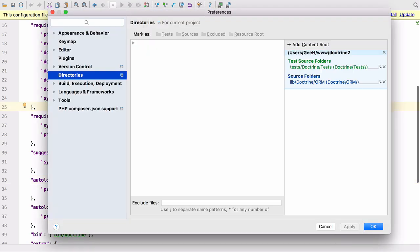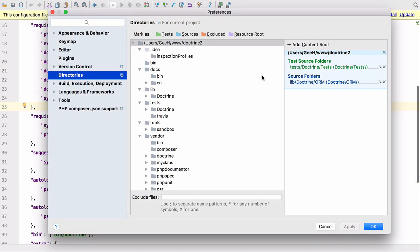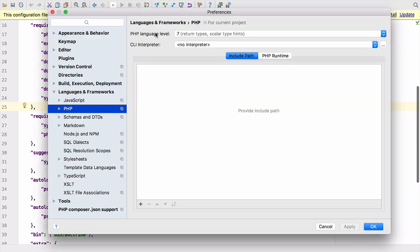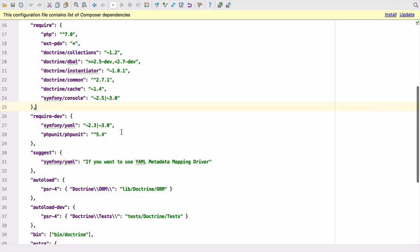You can see that the information from Composer's auto load and auto load dev sections have automatically configured our source folder and test source folder, including the namespace. This is important for the auto creation of classes and tests and refactoring. PHPStorm has also automatically set our PHP language level based on the minimum required version in composer.json.